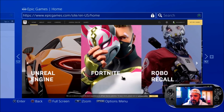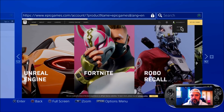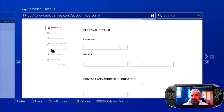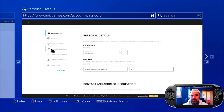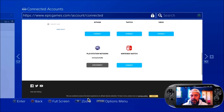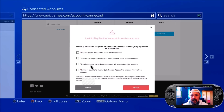So I've signed in to Epic Games. I'm going to hit Account, then go over to Connected Accounts. There you can see that my account is connected to my PlayStation Network. So what I'm going to do now is press Disconnect, click all the boxes, and then press Unlink.